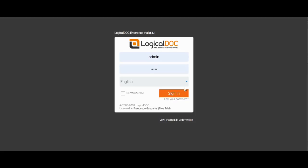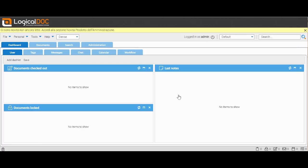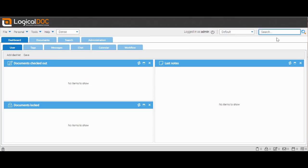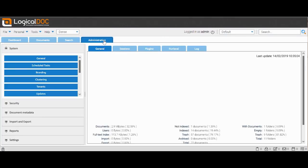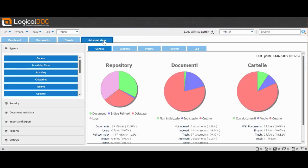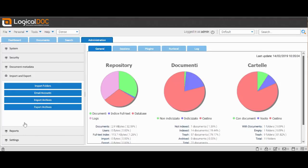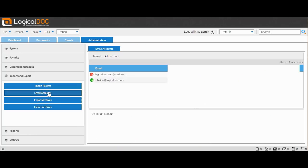We access the system with our credentials. First, we need to set up the mailbox from which we want to import our emails into LogicalDOC. So let's go into Administration, Import and Export, Email Account.